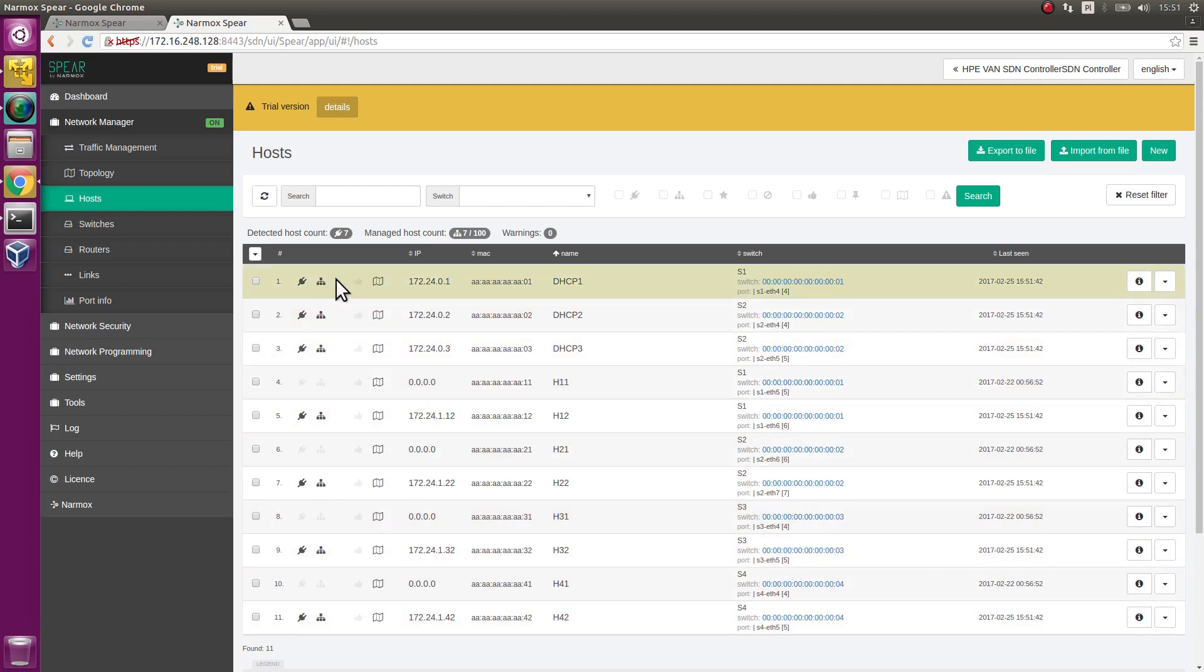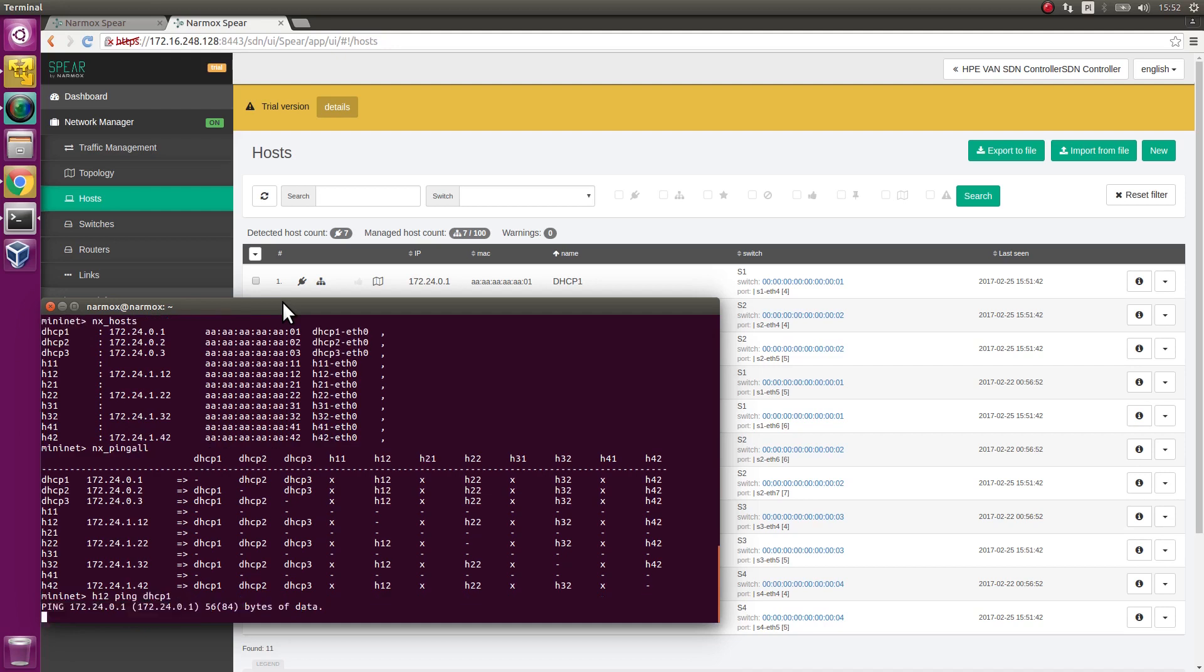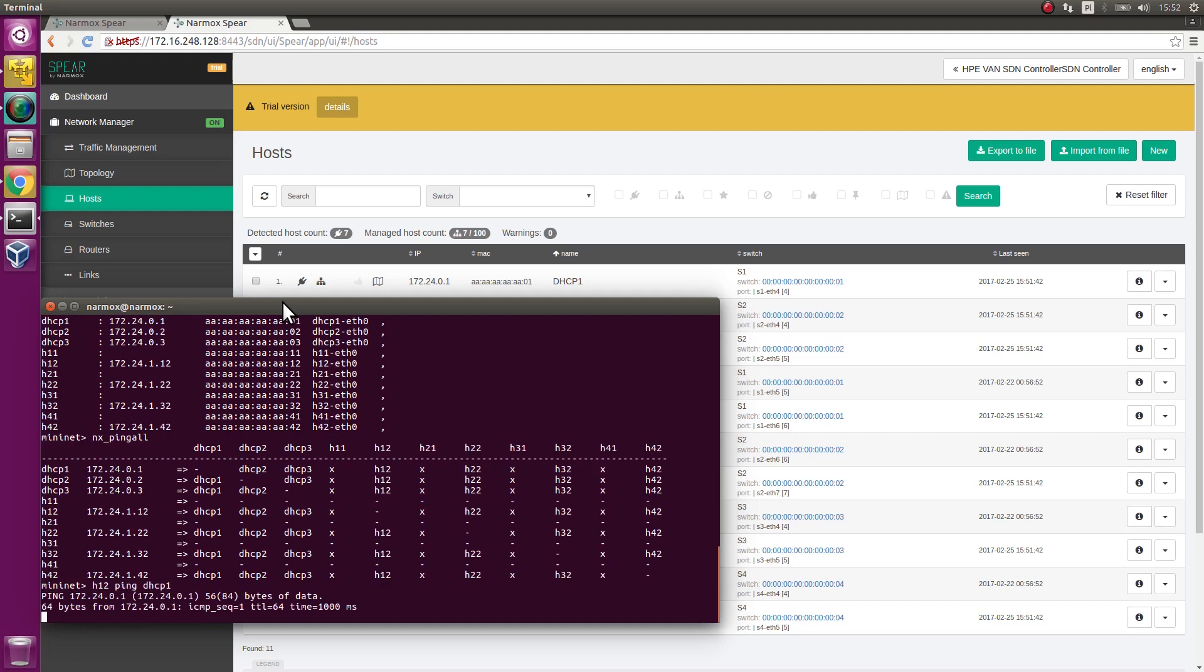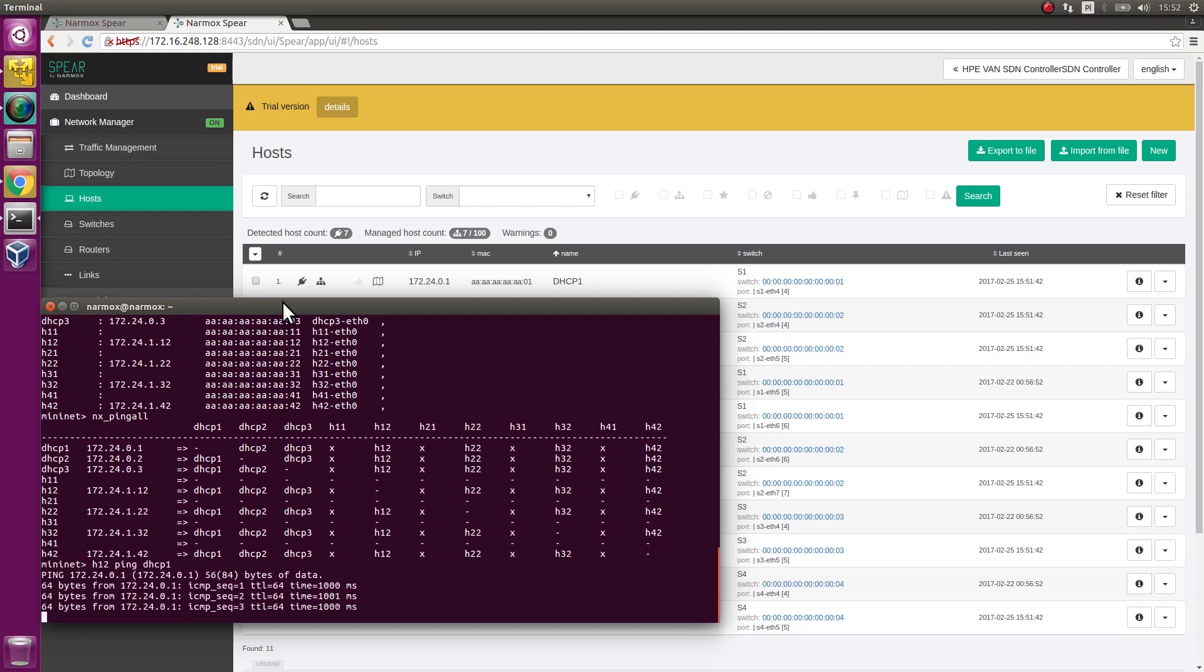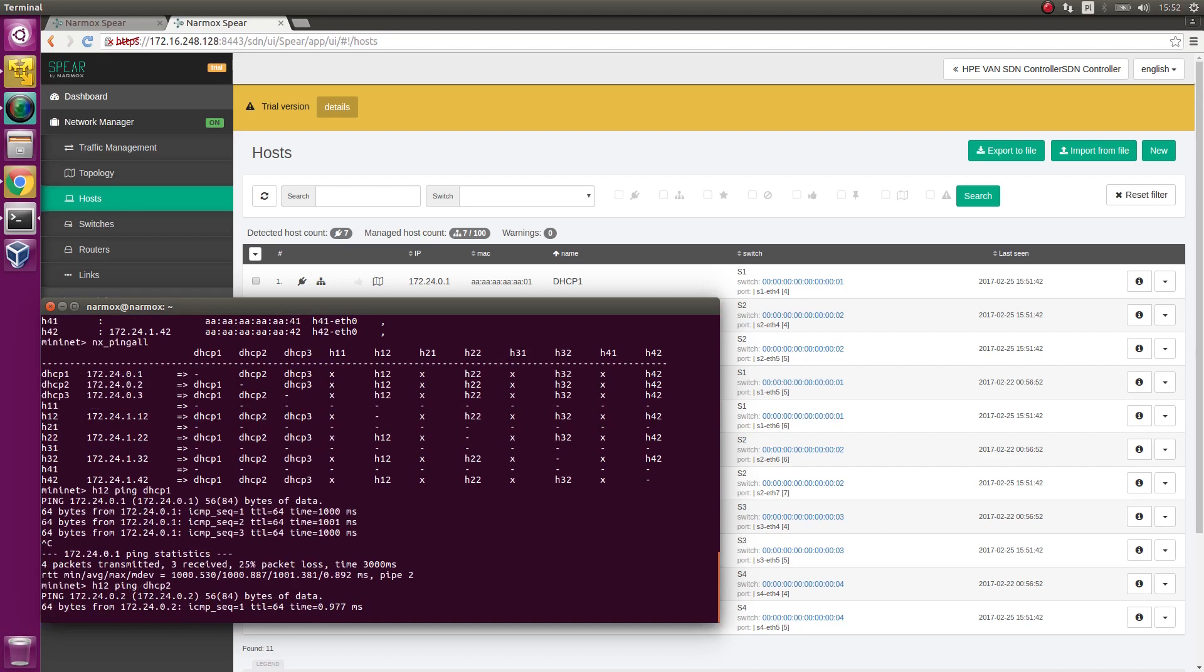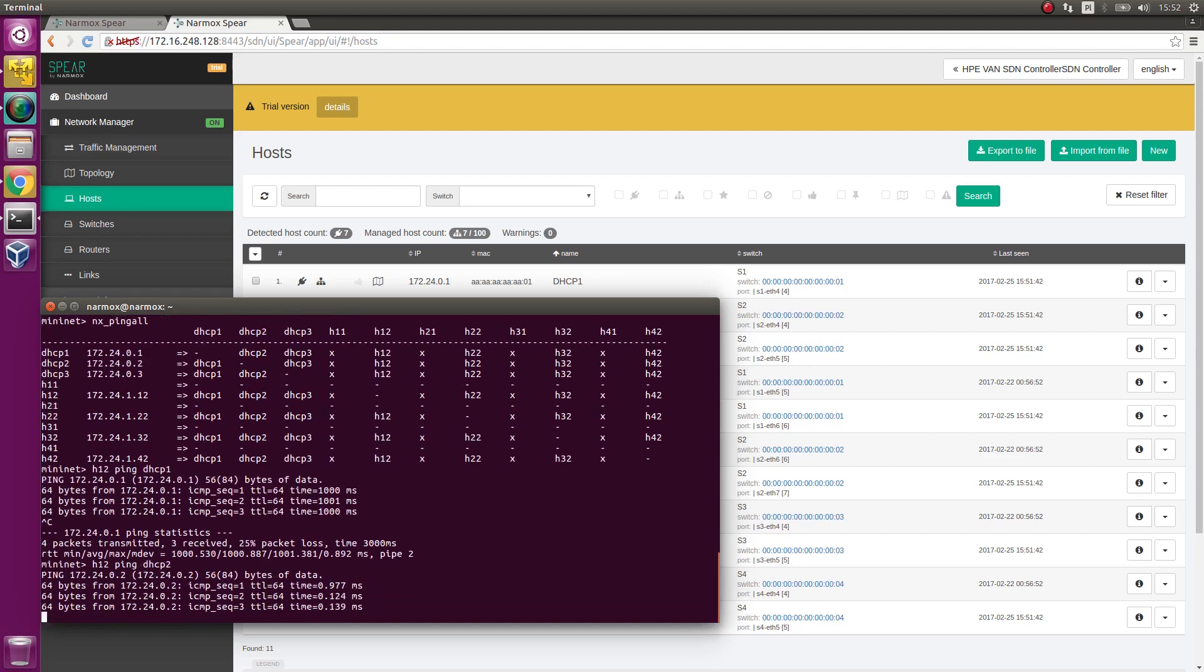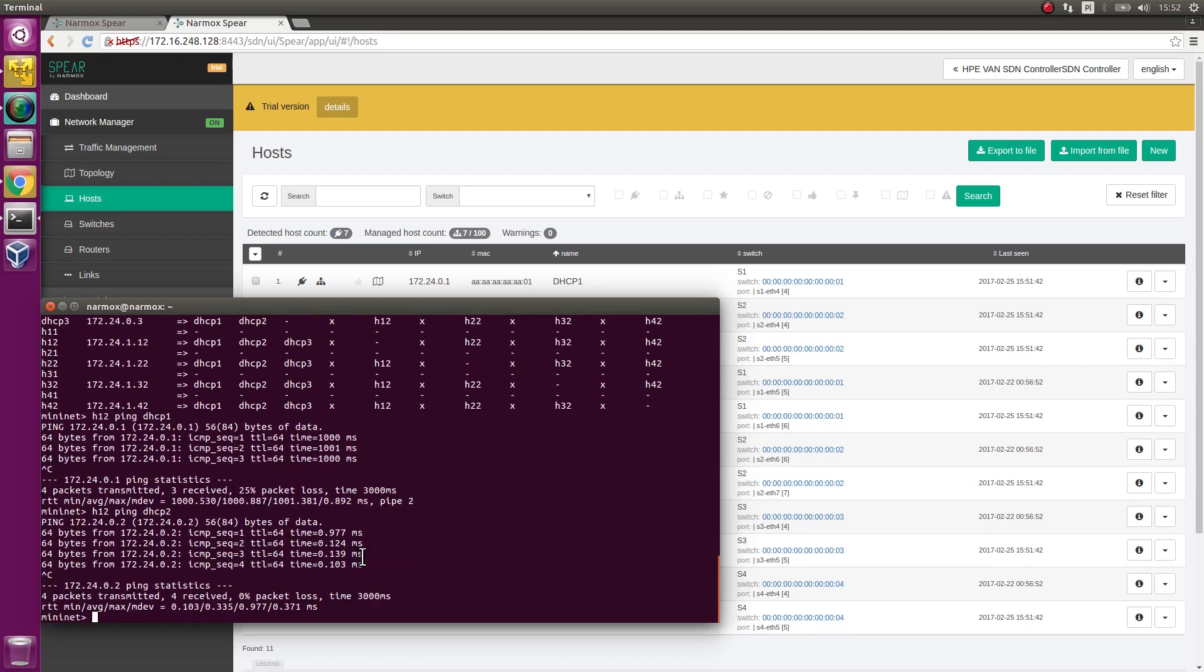Some hosts have no IP addresses assigned. Check the connection to DHCP1 server. Ping DHCP1 server from H12 host. There is significant delay of about 1 second. The delay to DHCP2 server is negligible. The delay to DHCP3 server is insignificant as well.